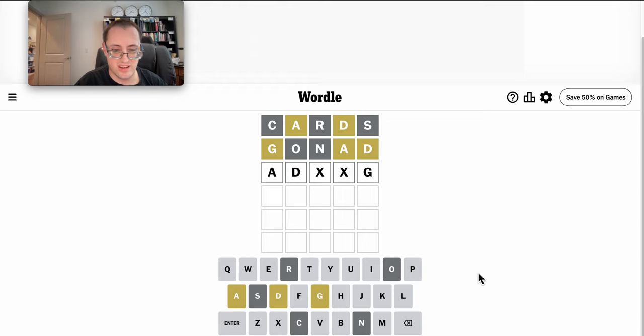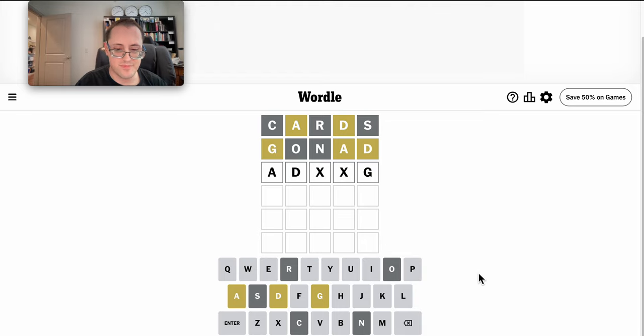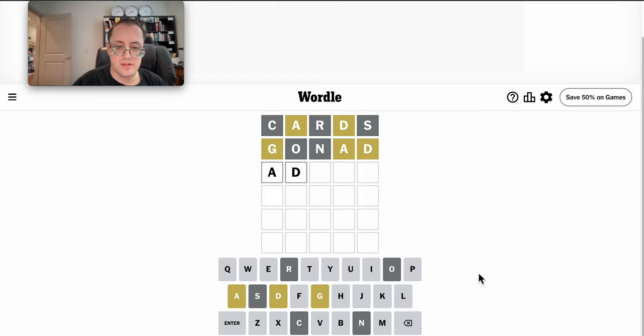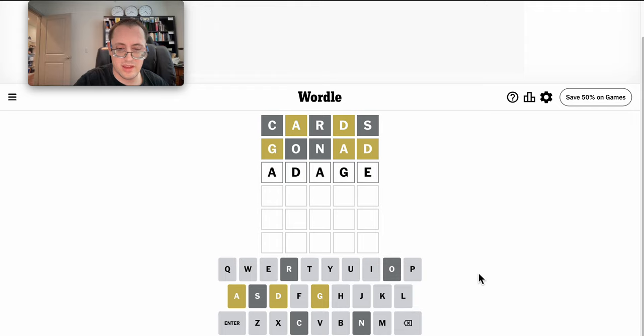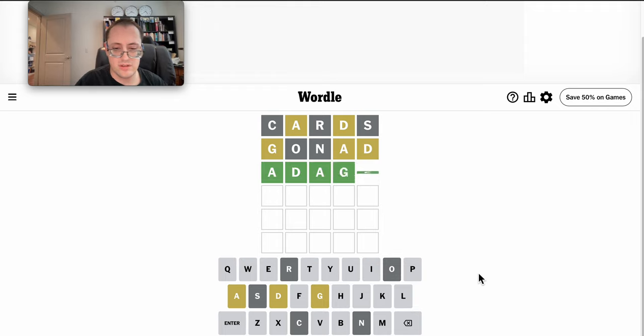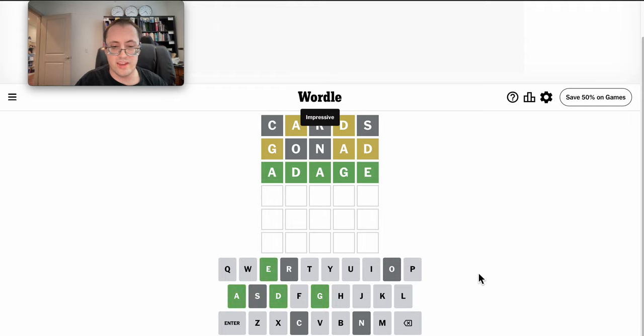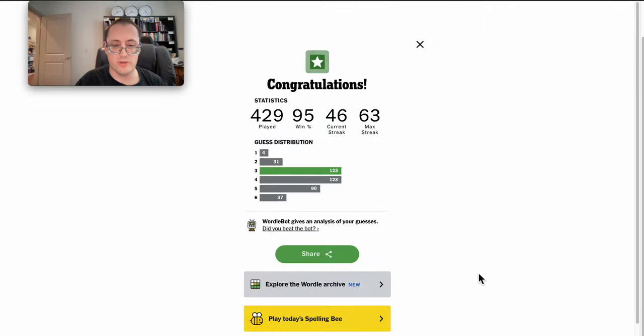Yeah, can G be at the end of this? Maybe unlikely, but adage would work. And that happens to be right. I'll take it.